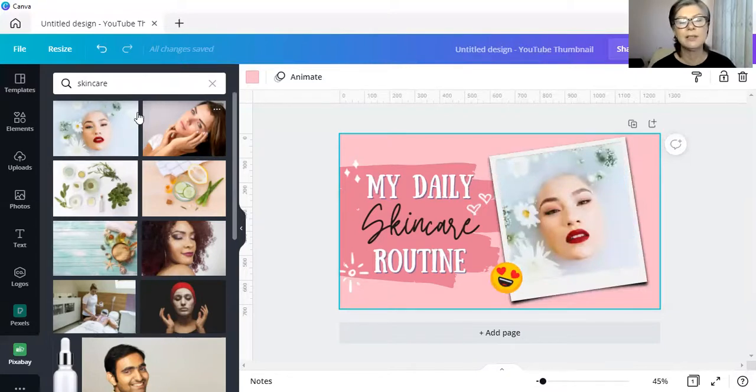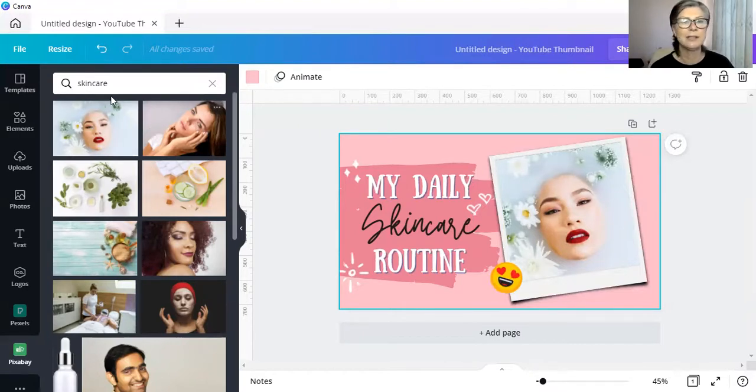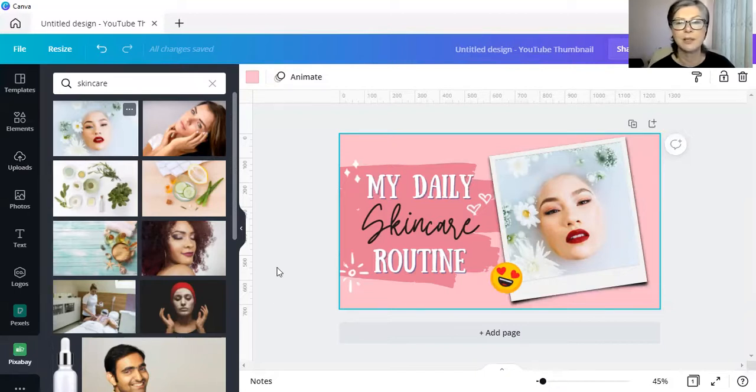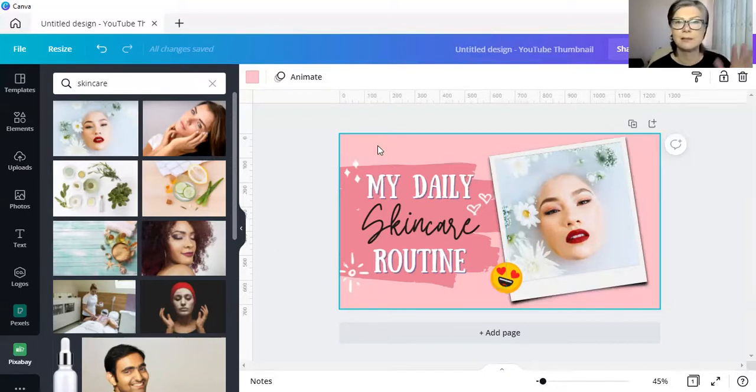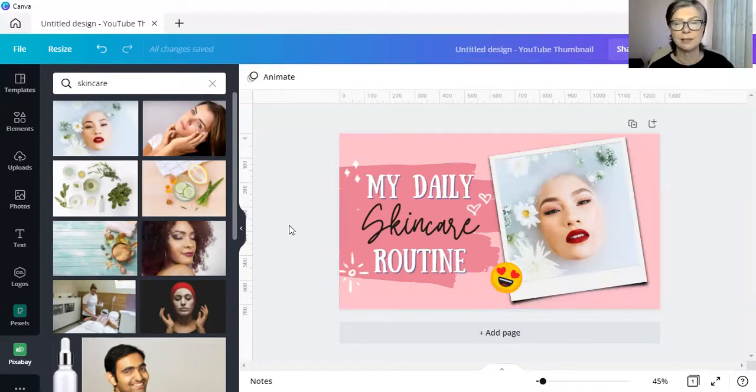No longer do we need, as I've said, to go to the site, download it and upload it into our upload section here in Canva. You can simply drag it across and now you can go and do whatever it is that you need to do with your designs.